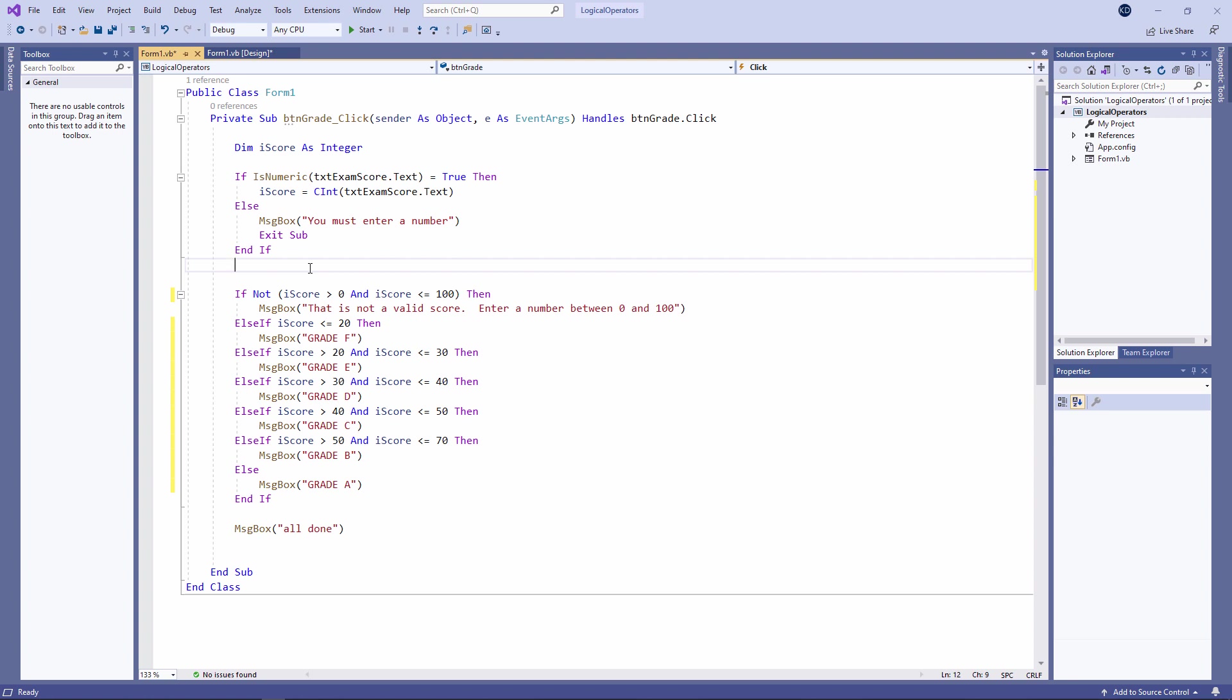This is called regression testing. I should also check all of the boundary values. I should try a value of 0, a value of 100, a value of 20, 30, 40, 70. And I should also try valid values within the ranges which I've specified in my if statement, namely 25, 35, 45, 60, 75.